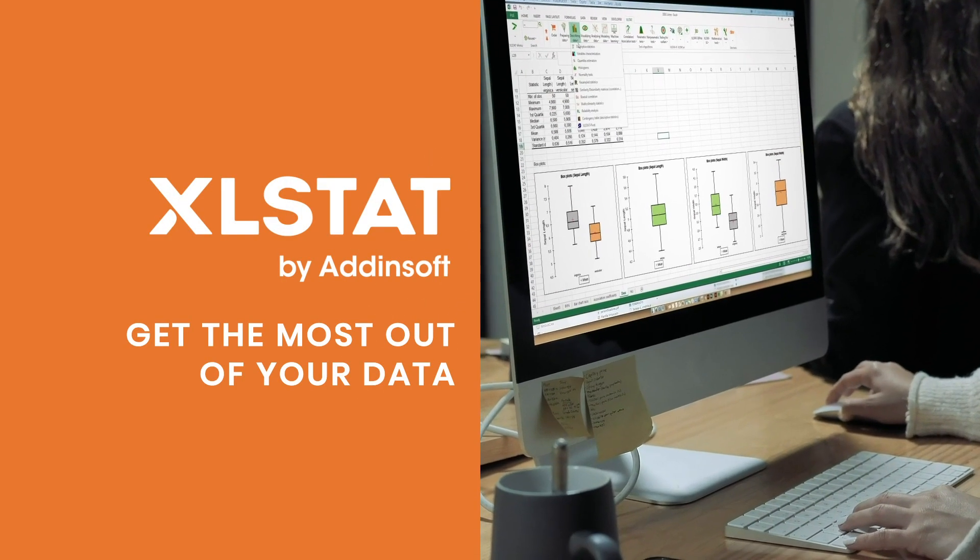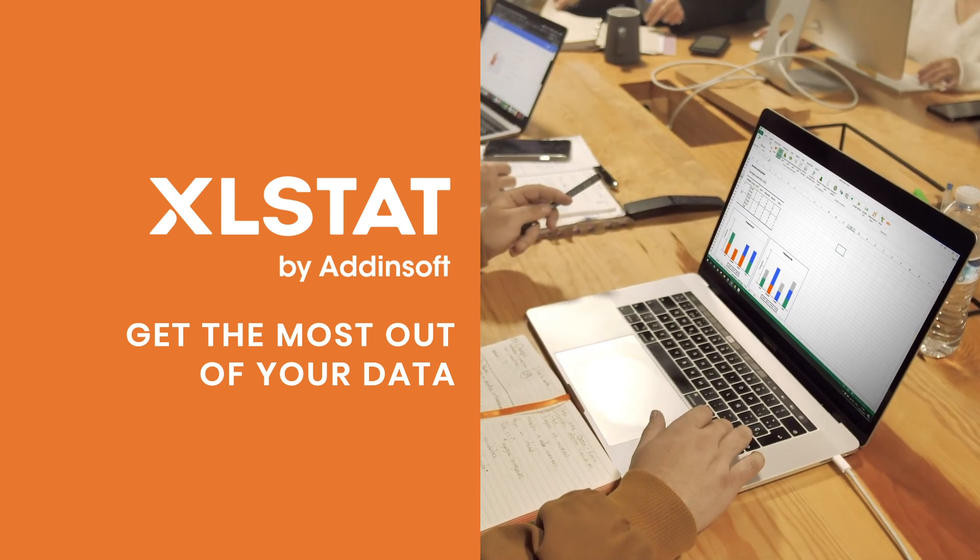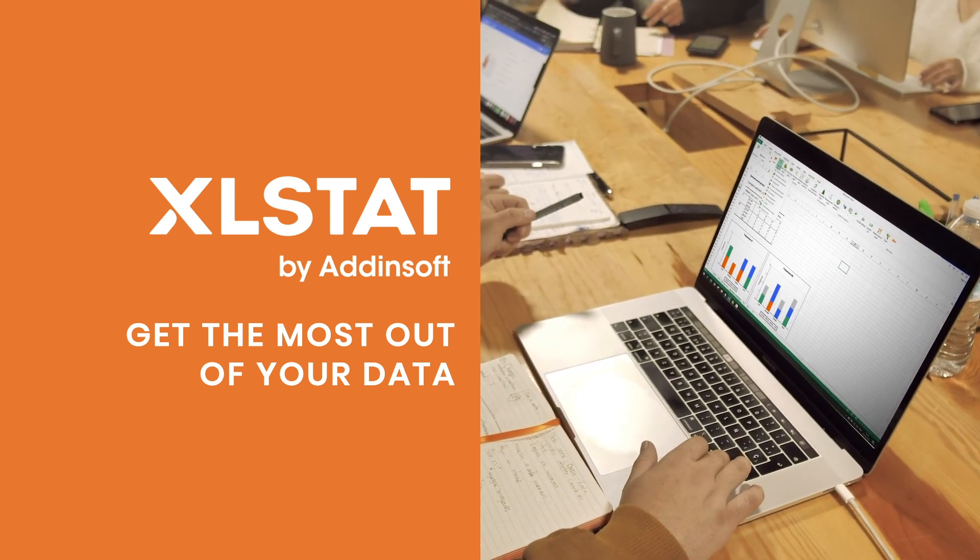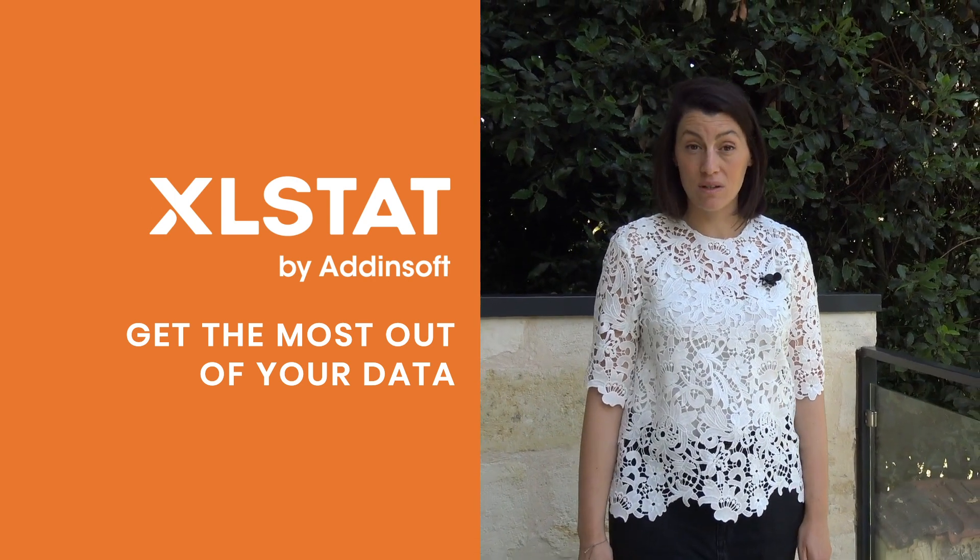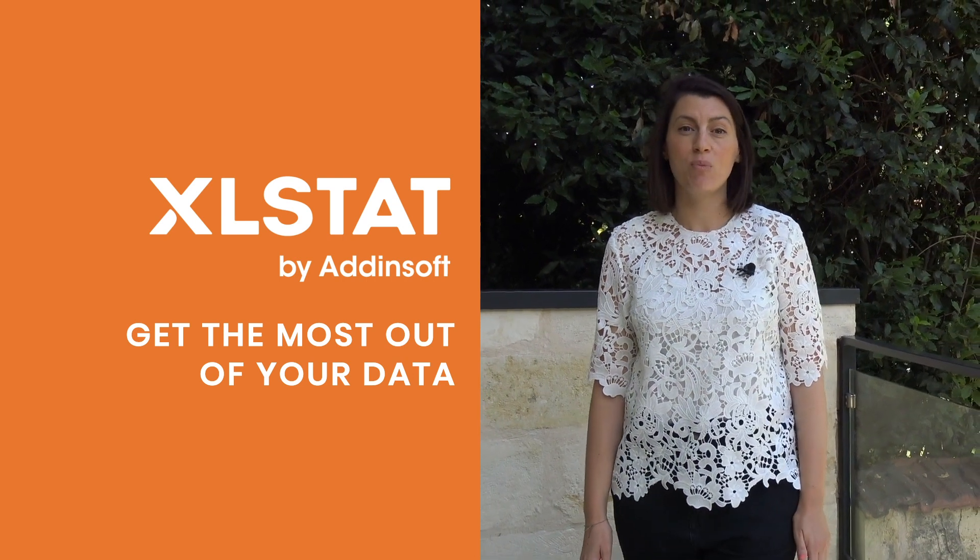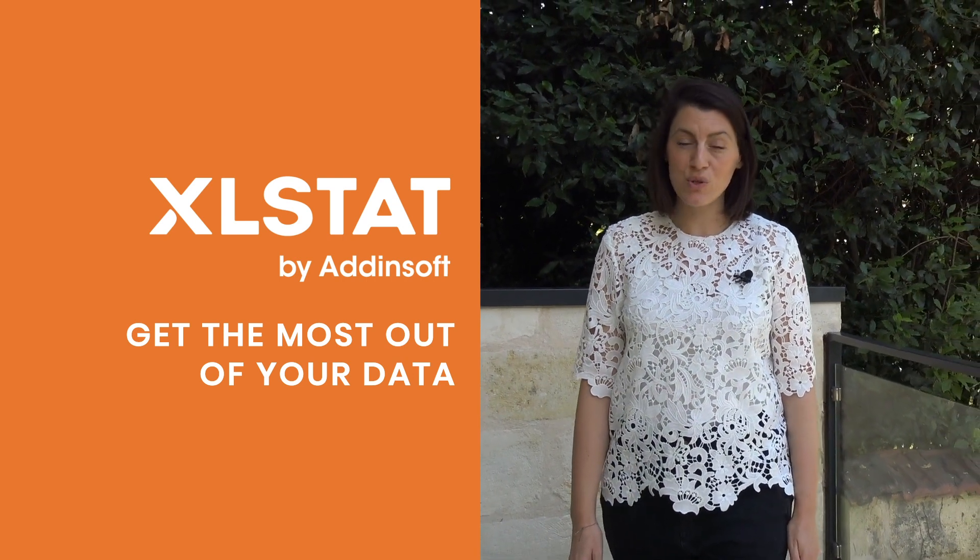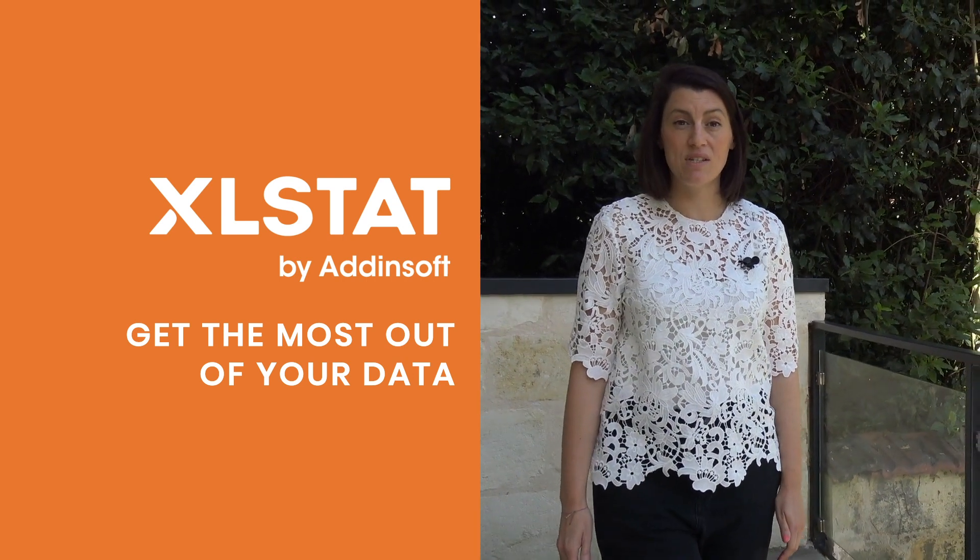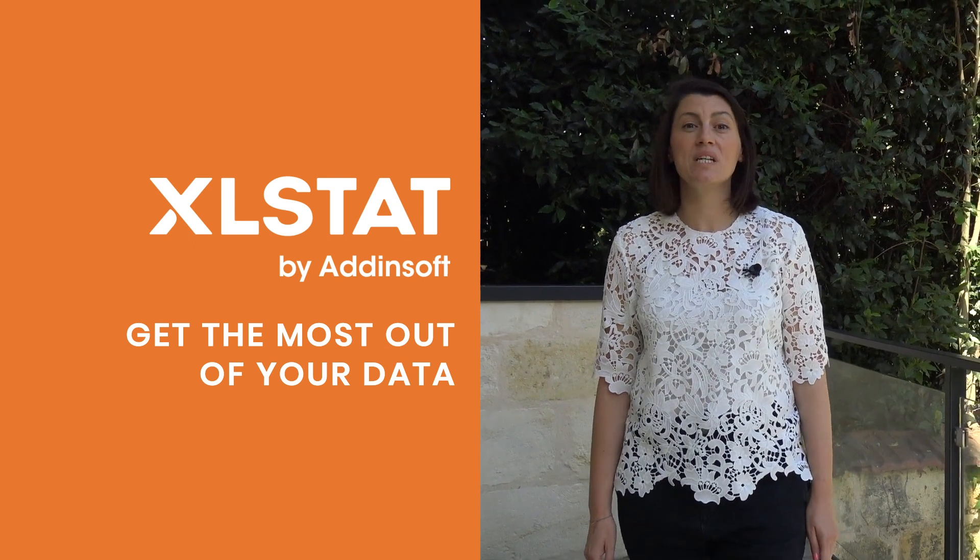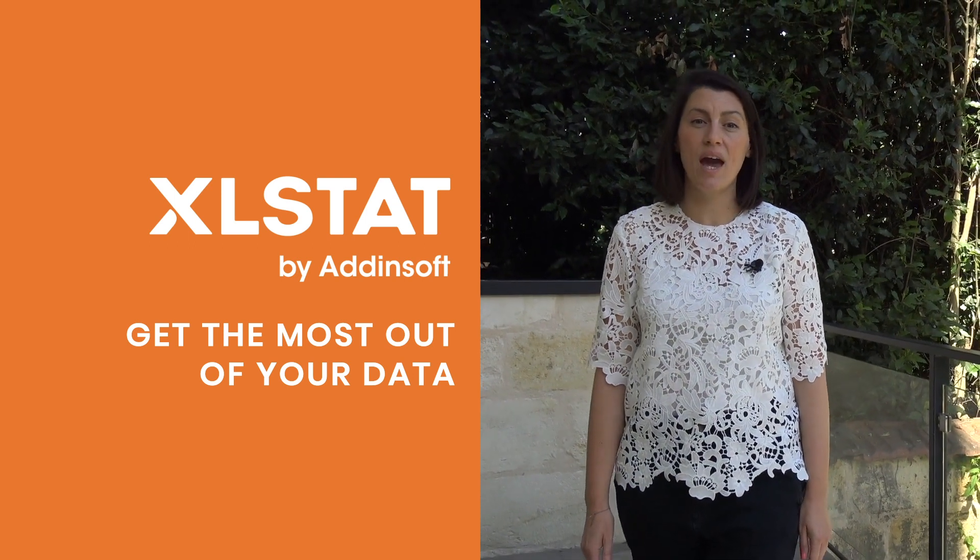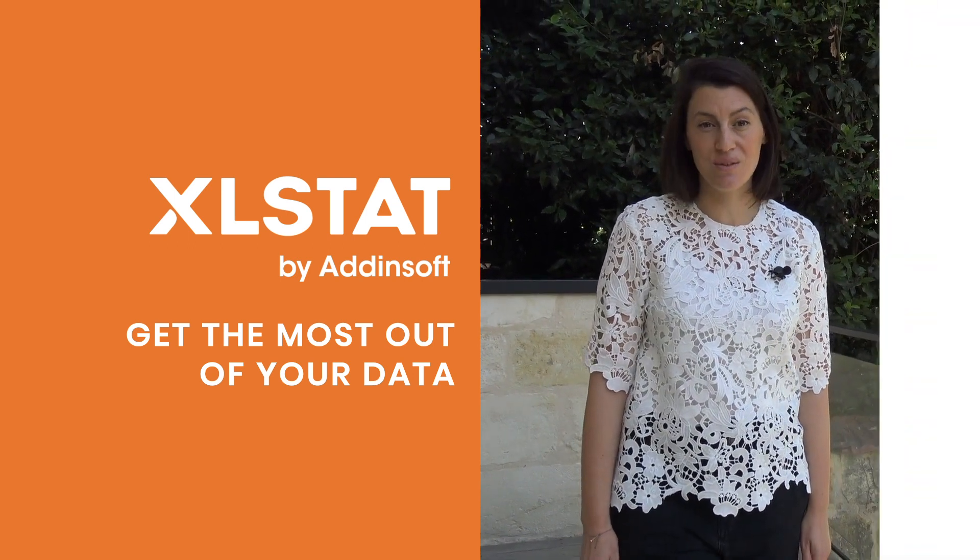Data is a priceless source of information in either academic research or corporate environment. And regardless of your field of expertise, you need a powerful, user-friendly and comprehensive data analysis software which will lead you to the most accurate decisions and conclusions.